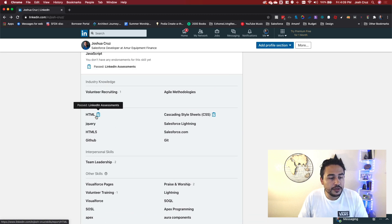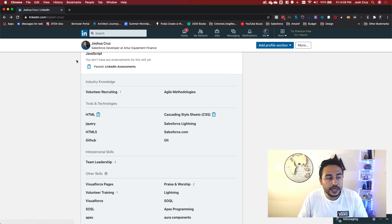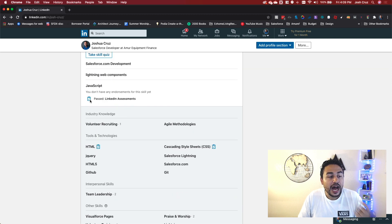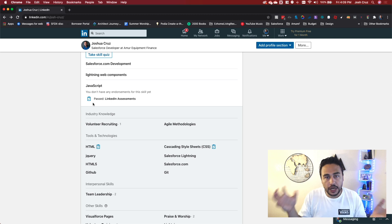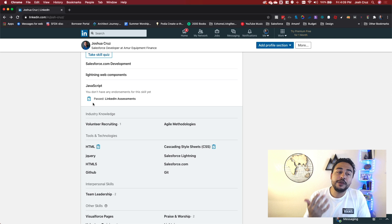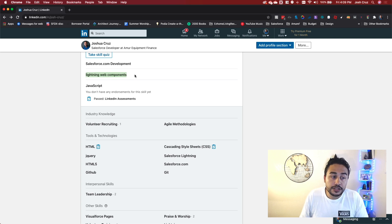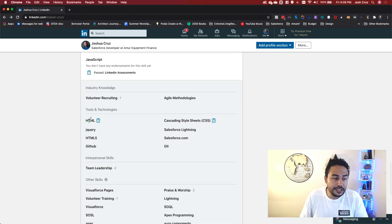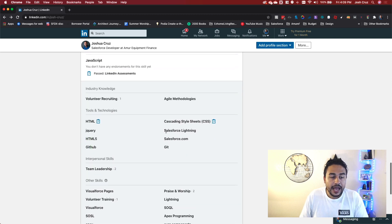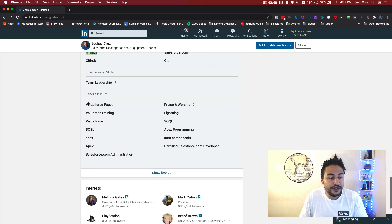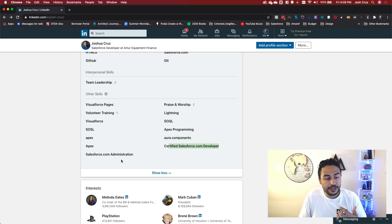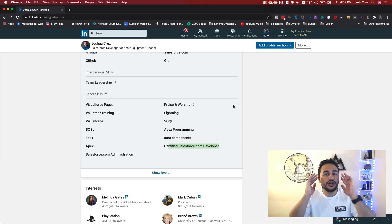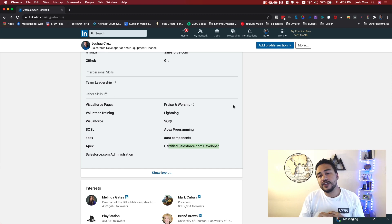You see these little blue badges here? These mean that I have taken a LinkedIn assessment that asked me some general knowledge questions and I passed them. What does that mean? That means that people, oh, he actually knows his stuff. Also in here, these are also lightning web components here. I also have HTML, HTML five. I have GitHub and get and Salesforce lightning and visual force pages and SOQL and apex programming and aura components and certified Salesforce developer. Like all these things, these are all keywords.